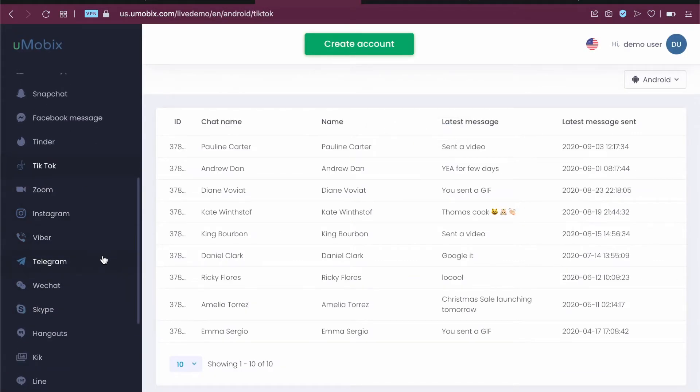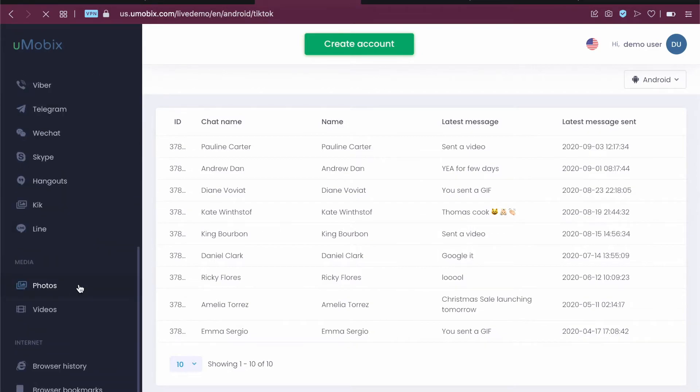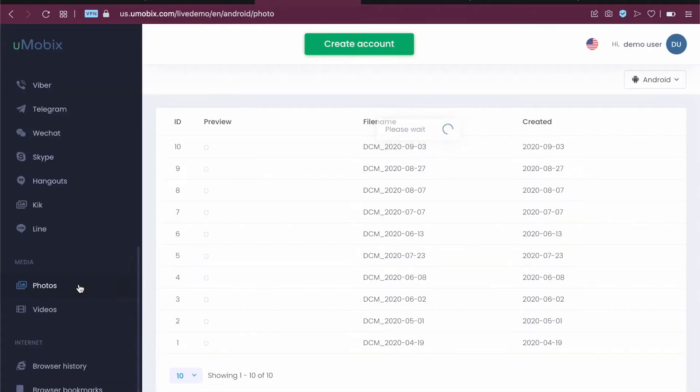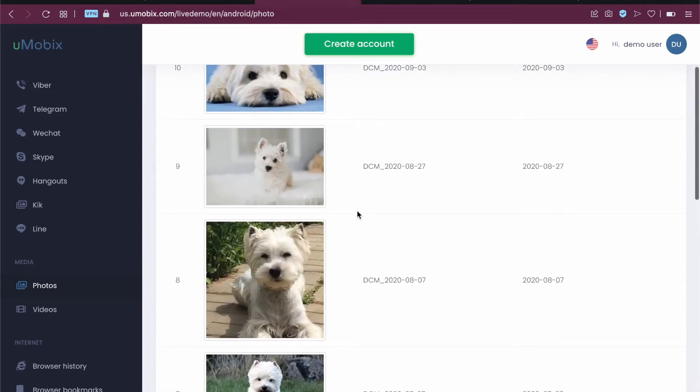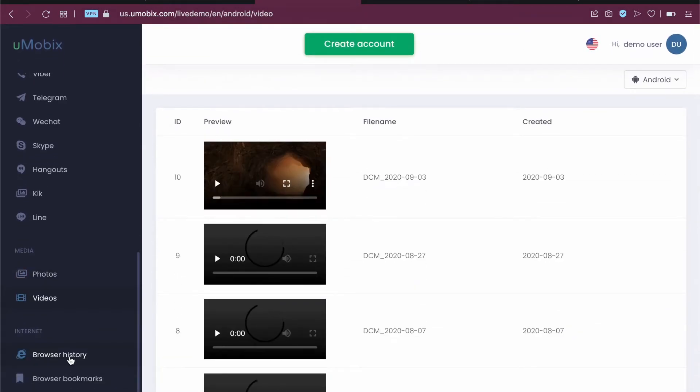Overall, a lot of things that you can monitor with this Umubix app - photos and videos on the device also. As you can see, these are the photos and videos that you can see, and here we have the browser history.